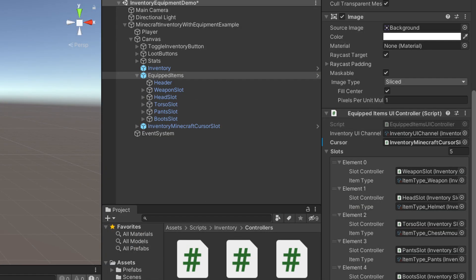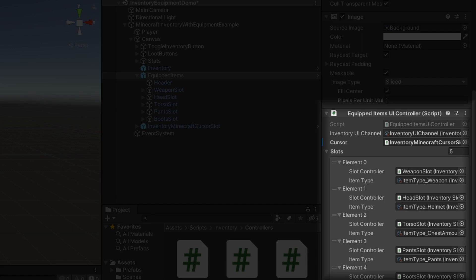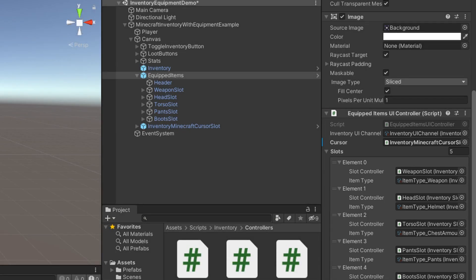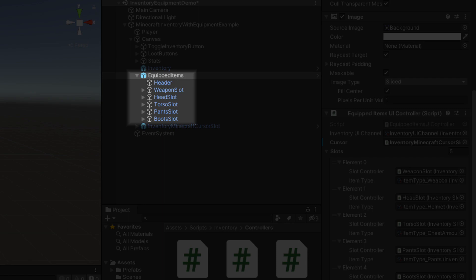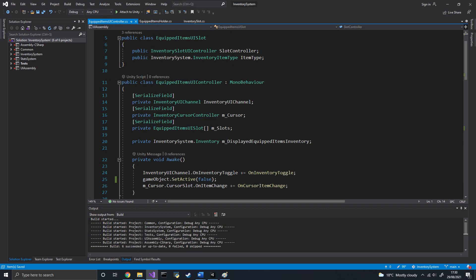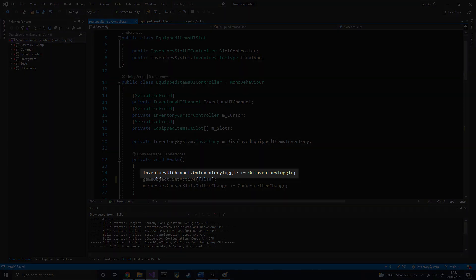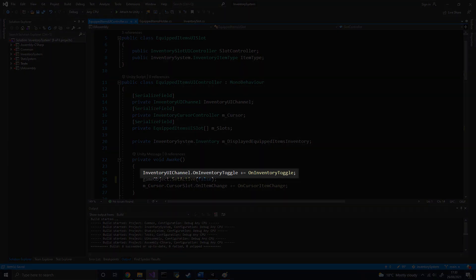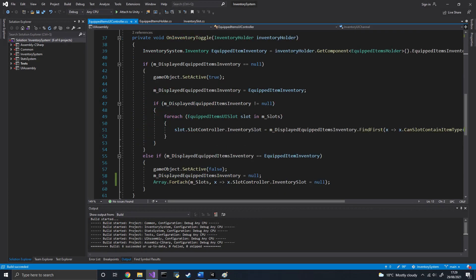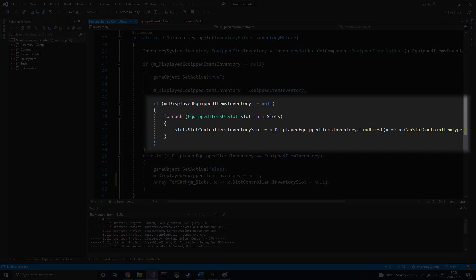To display those slots, let's create a new component called EquippedItems UI Controller. This component will go on a UI panel containing a bunch of inventory slot UI controllers. One for each type of item. The component will also listen to the same event as the inventory UI controller to know when to display the panel. And when displayed, it will link each slot to the appropriate UI controller.